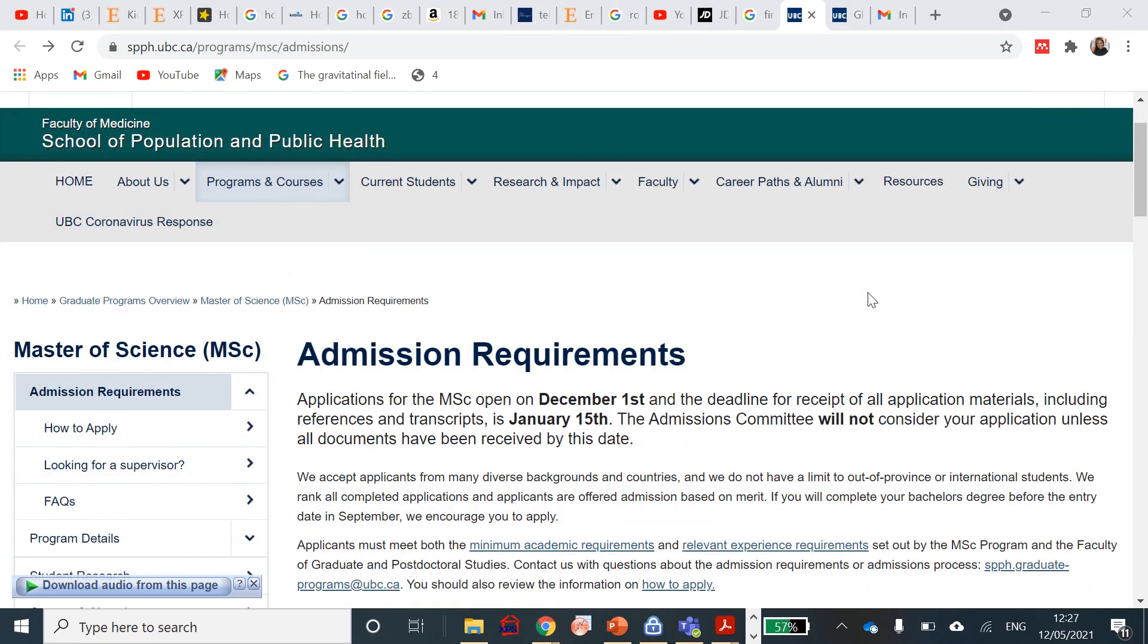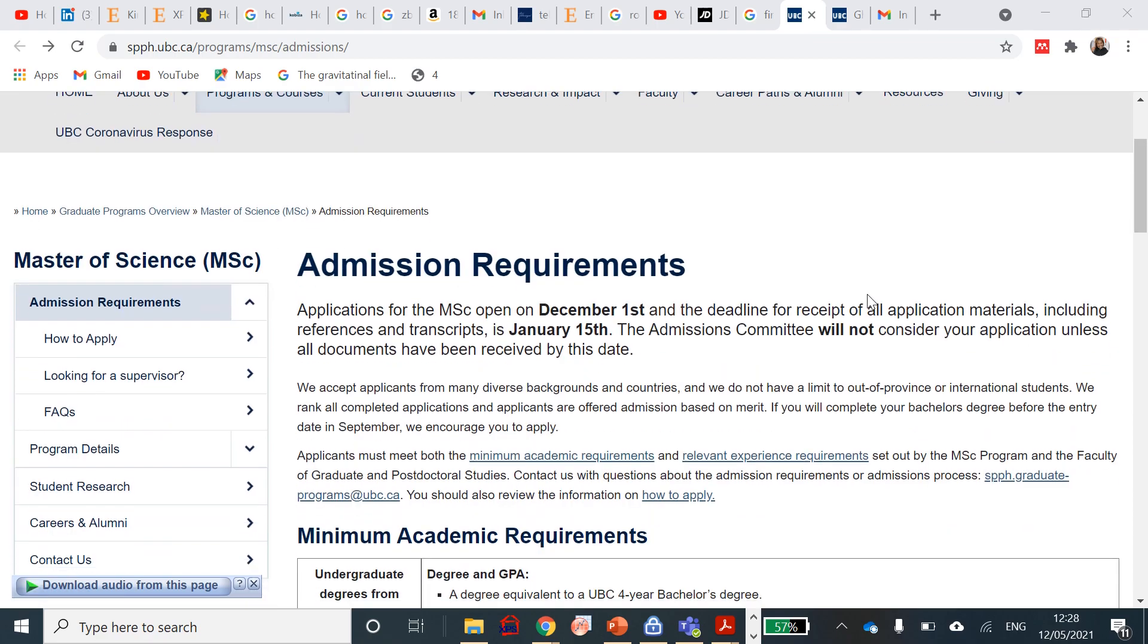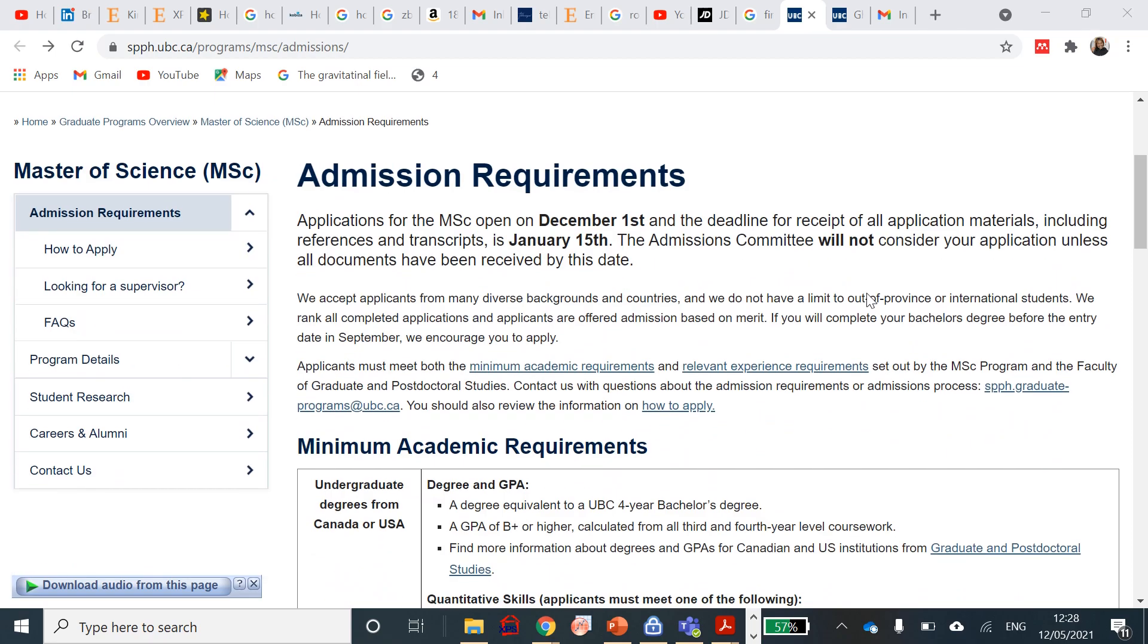The admission requirements: the application for this MSc in the School of Population and Public Health at the University of British Columbia will be opening on December 1st. The deadline for the receipt of all other documents and scholarship application will be needed on January 15th. Admissions will not consider your application if all your documents have not been received by that date. Every applicant must meet certain minimum academic requirements and relevant experience set out by the MSc program and the Faculty of Graduate and Postdoctoral Studies.